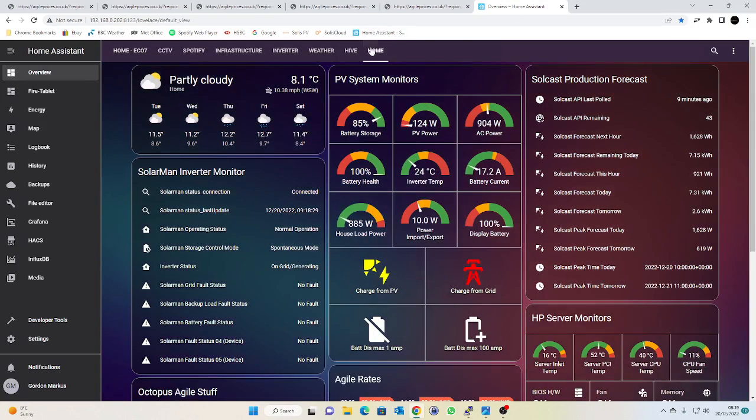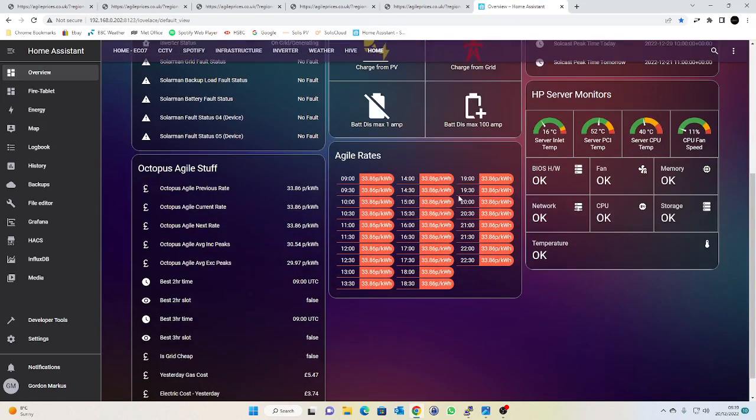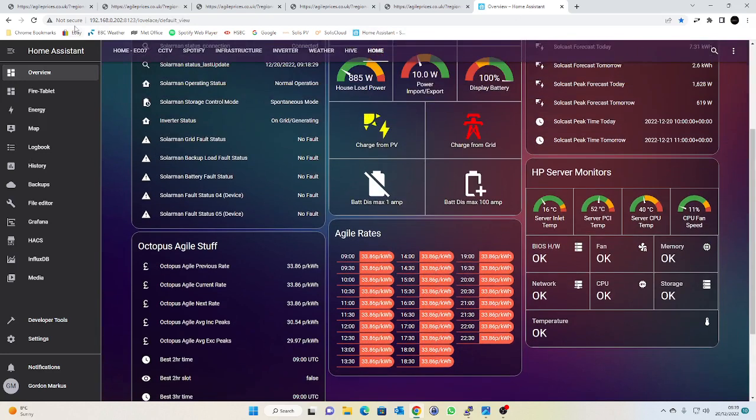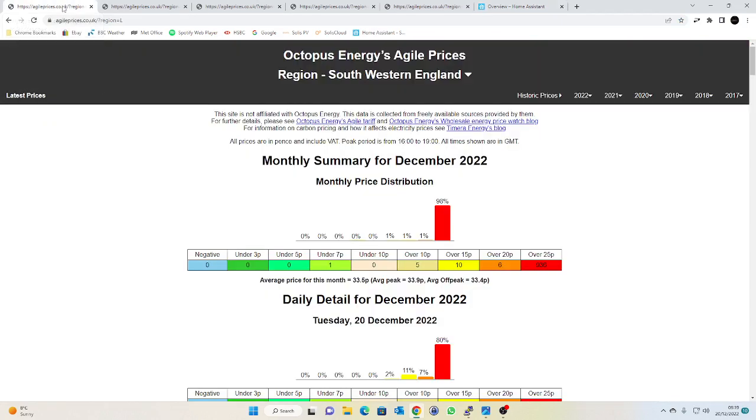If we have a quick look at my old dashboard there you can see the agile rate is flat, and if you have a look on agileprices.co.uk you're going to see that for December the average price was pretty poor.